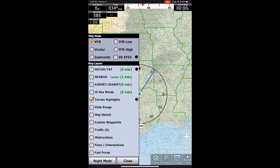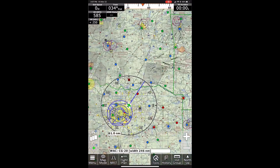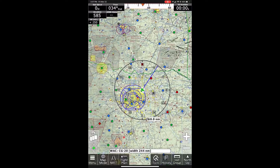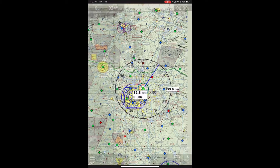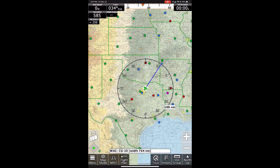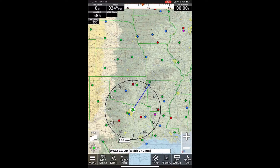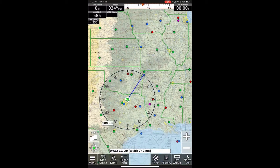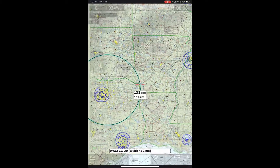Next up, we'll check out the METAR/TAF. This is going to show the little METAR and TAF circles. Green would be VFR, blue is marginal VFR, red is IFR, and purple or magenta is low IFR.